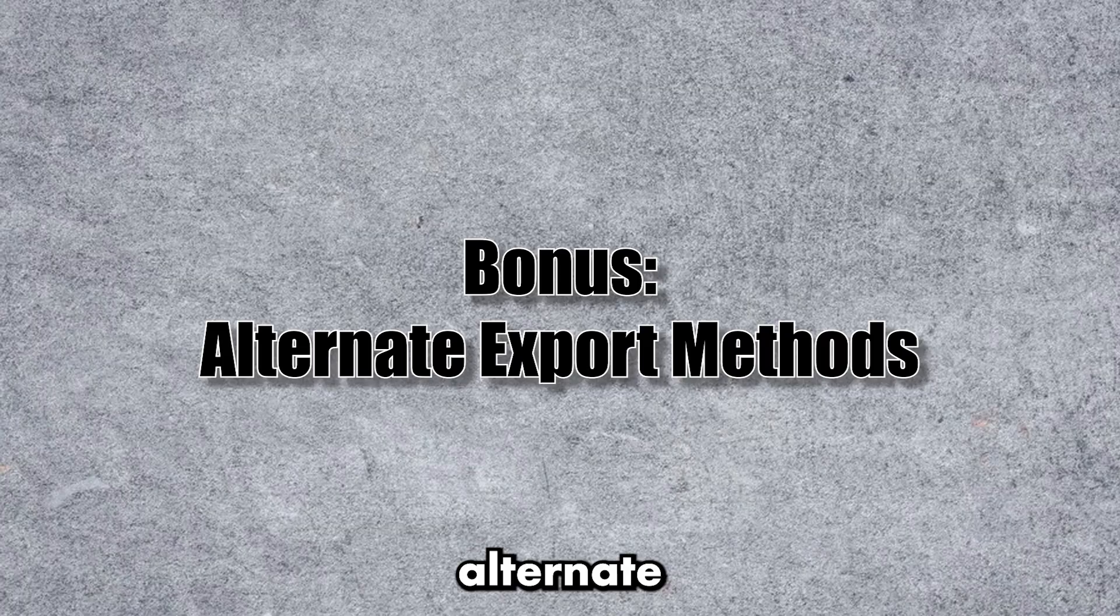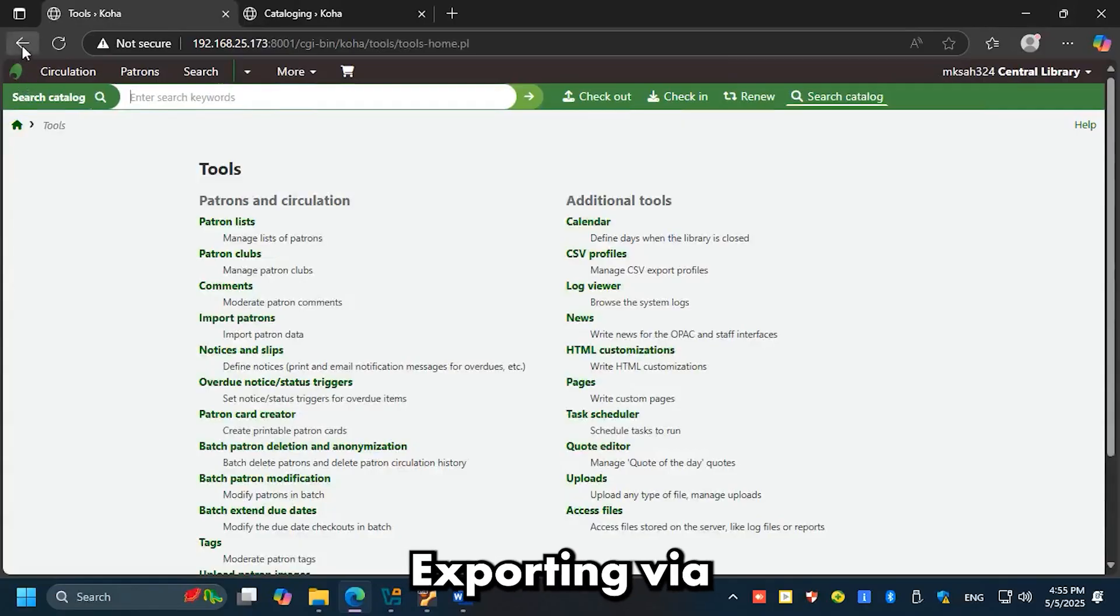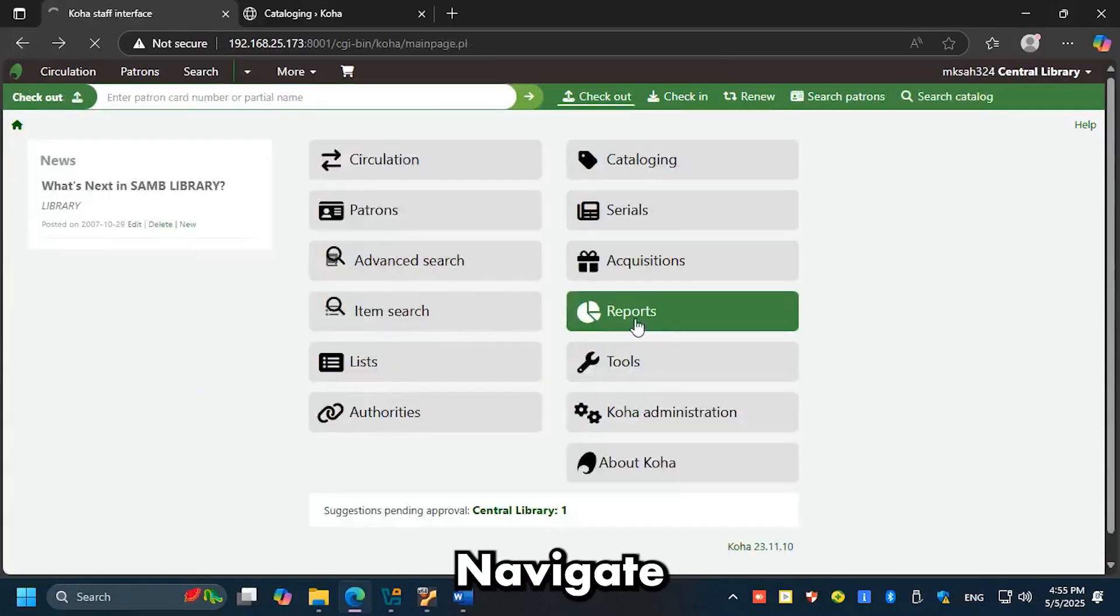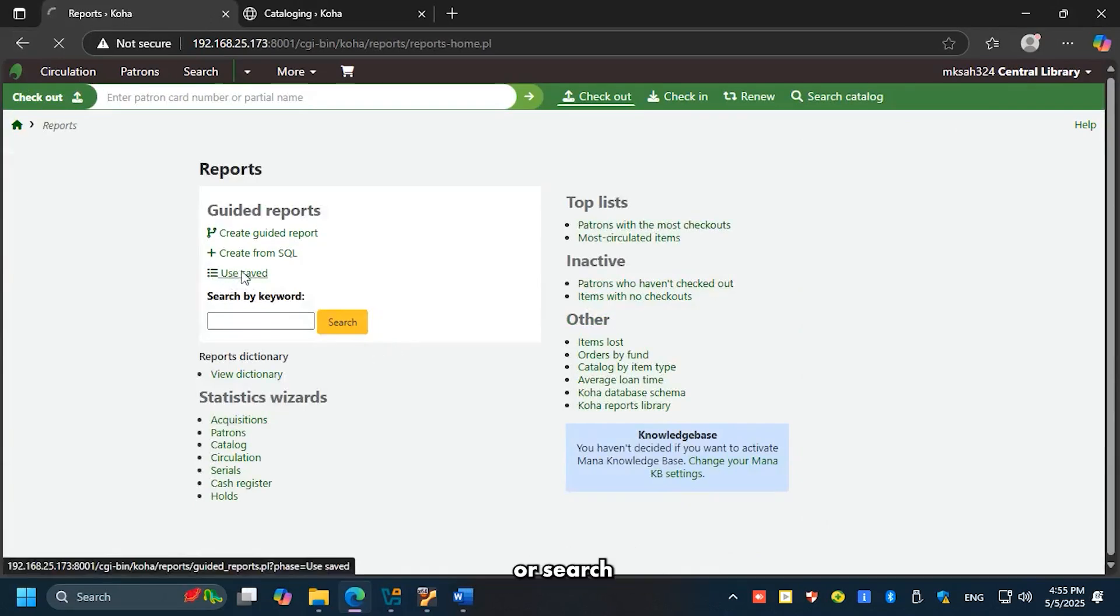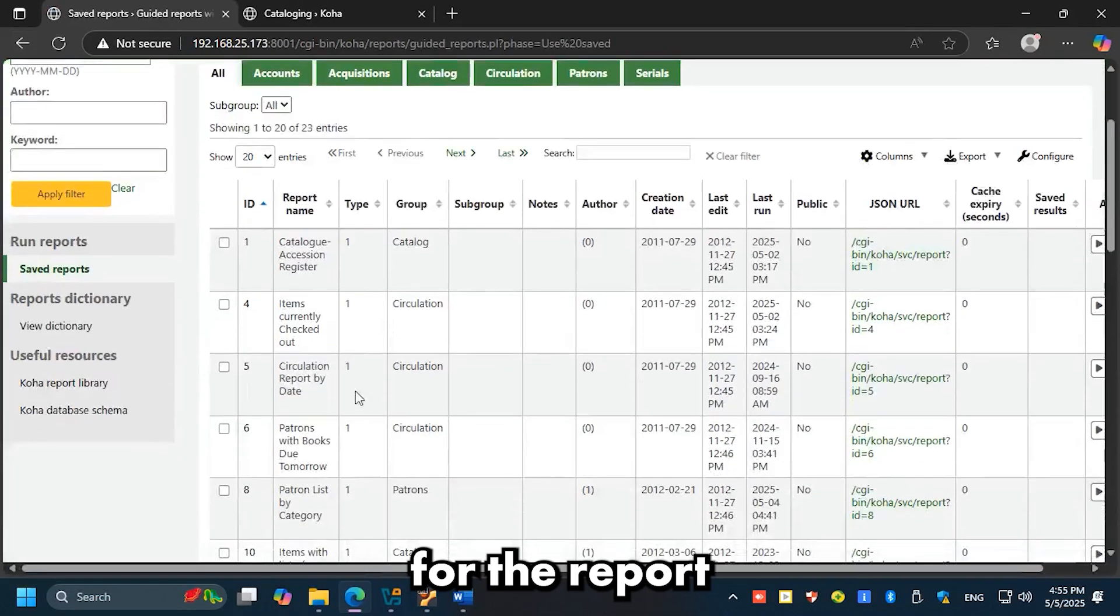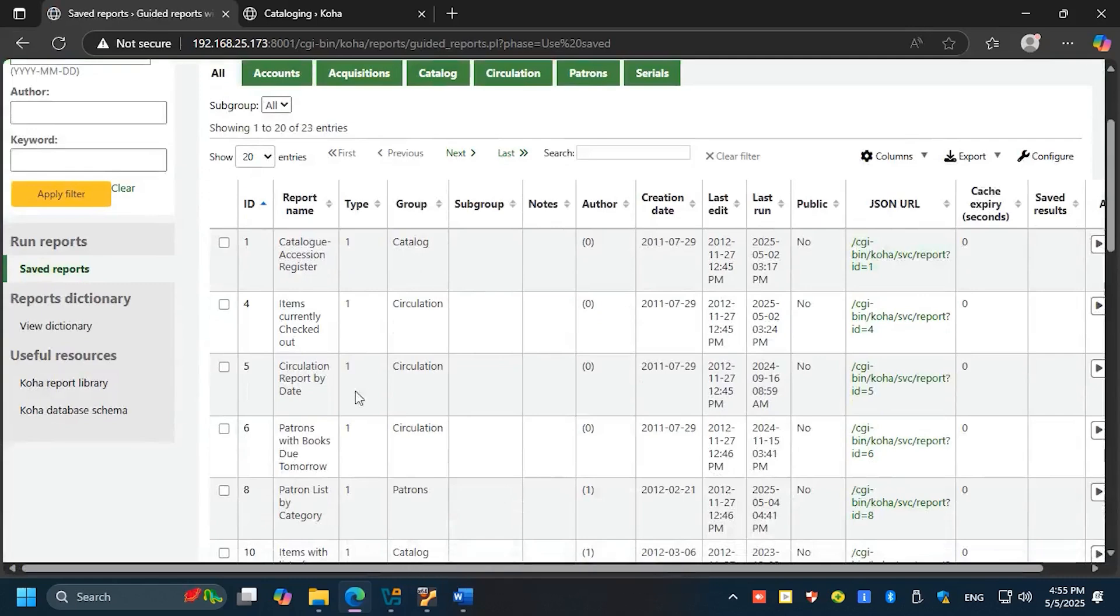Bonus: alternate export methods. Exporting via saved reports: navigate to the Reports module, click Use Saved, and browse or search for the report you want to export. Koha offers many ready-made report formats.